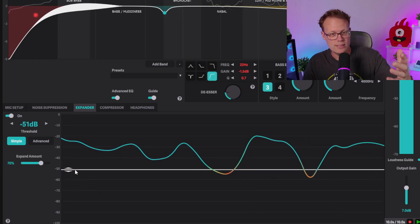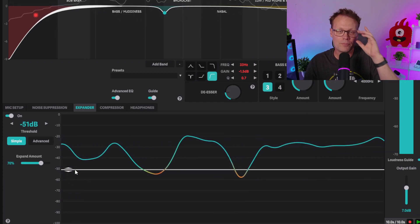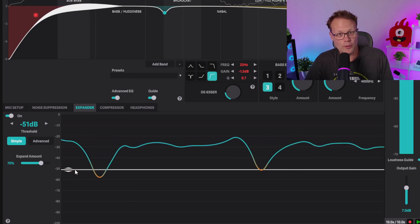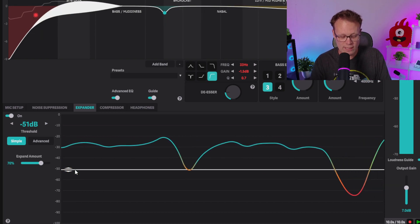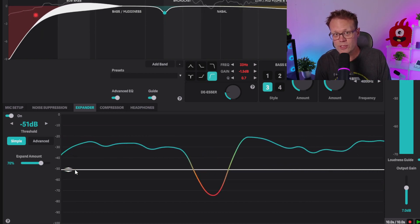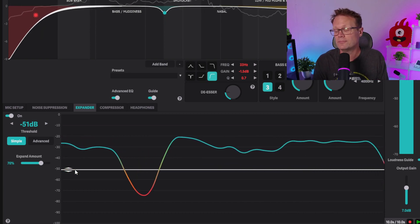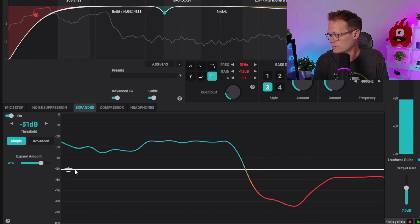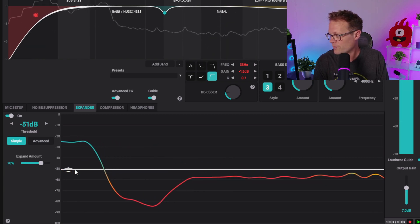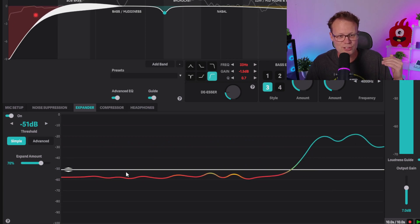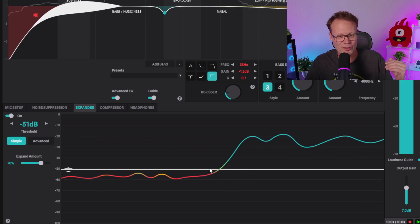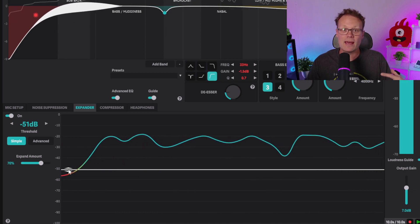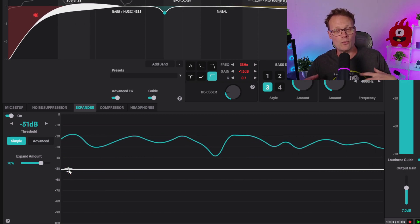When I type on my keyboard but don't speak, you'll see a different level. That level is just below where I set my threshold, and that allows me to cut out most of the keyboard noise when I'm not talking.